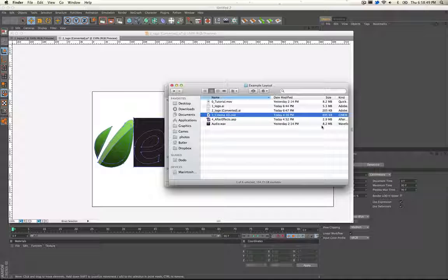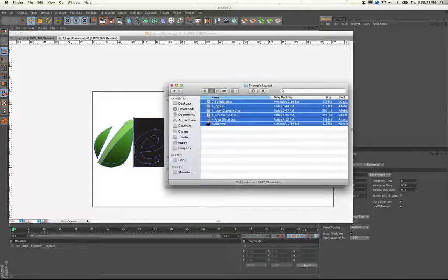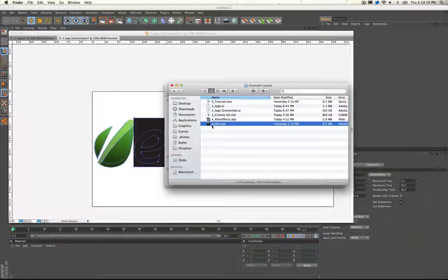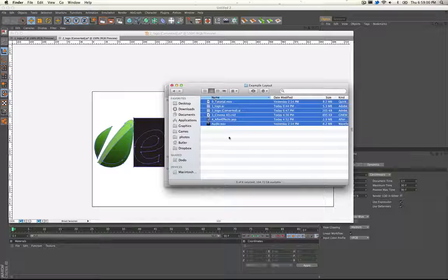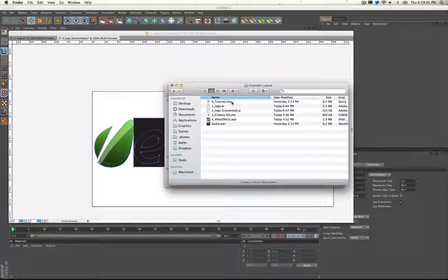This is Matthew Butler and we are going to go over how to get this project off the ground and running in case you need some help. When you open this up you're going to see this layout right here.